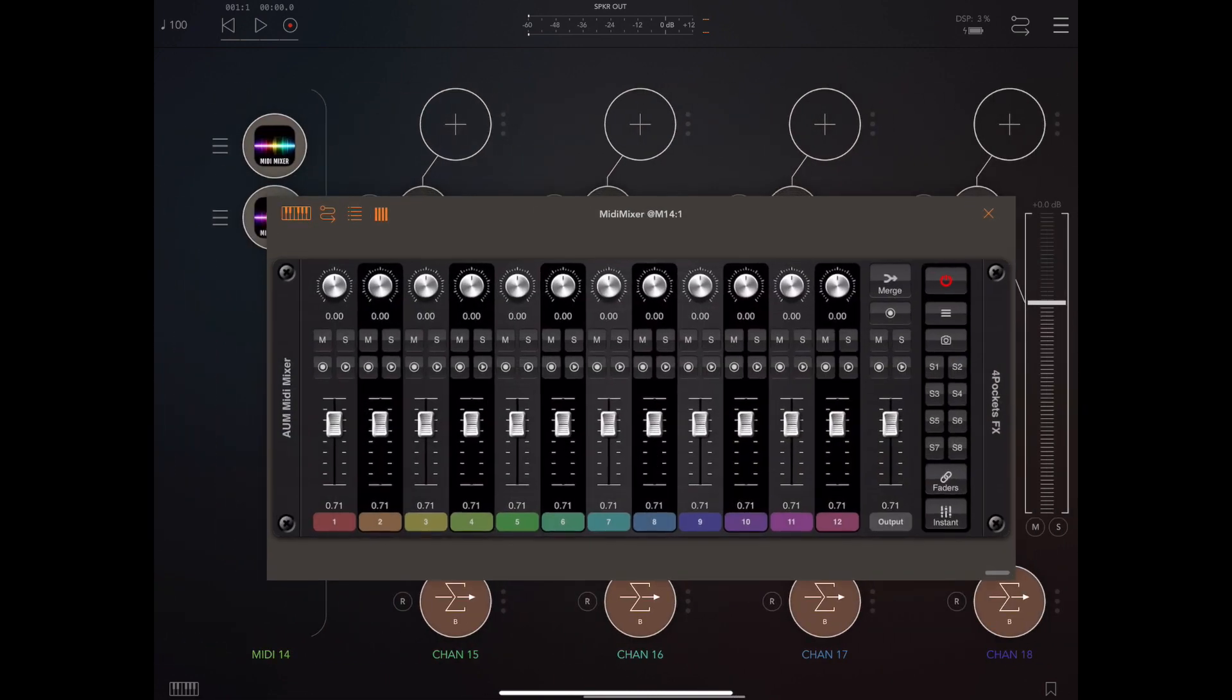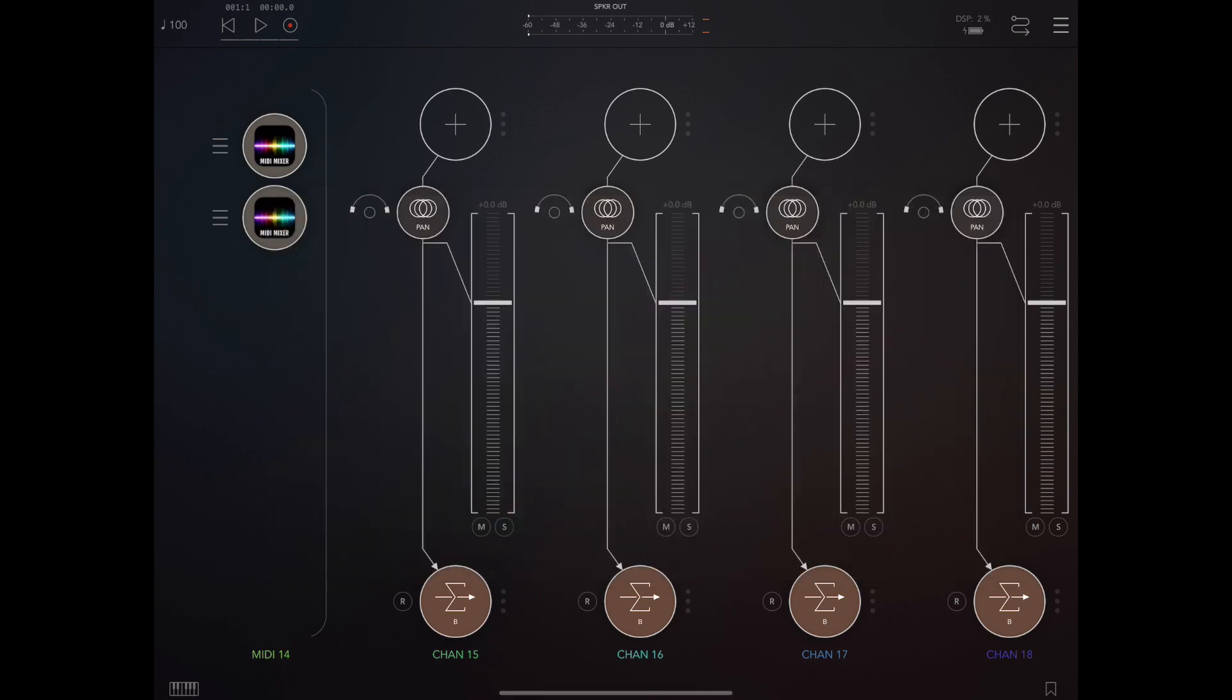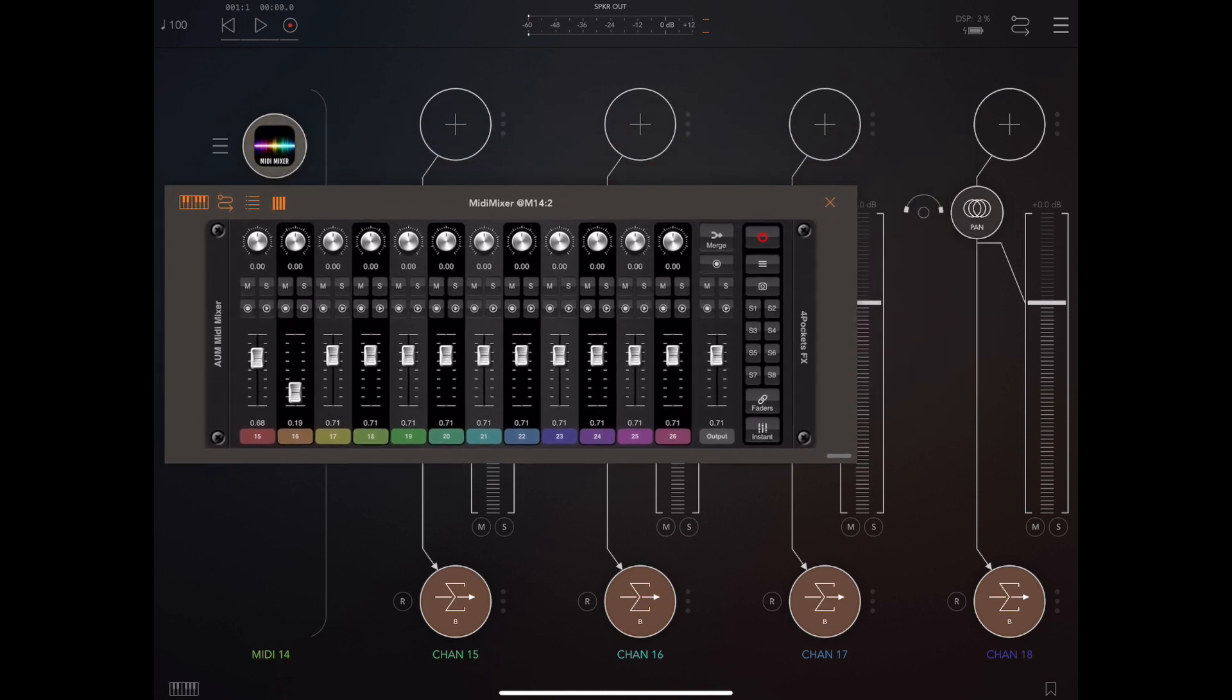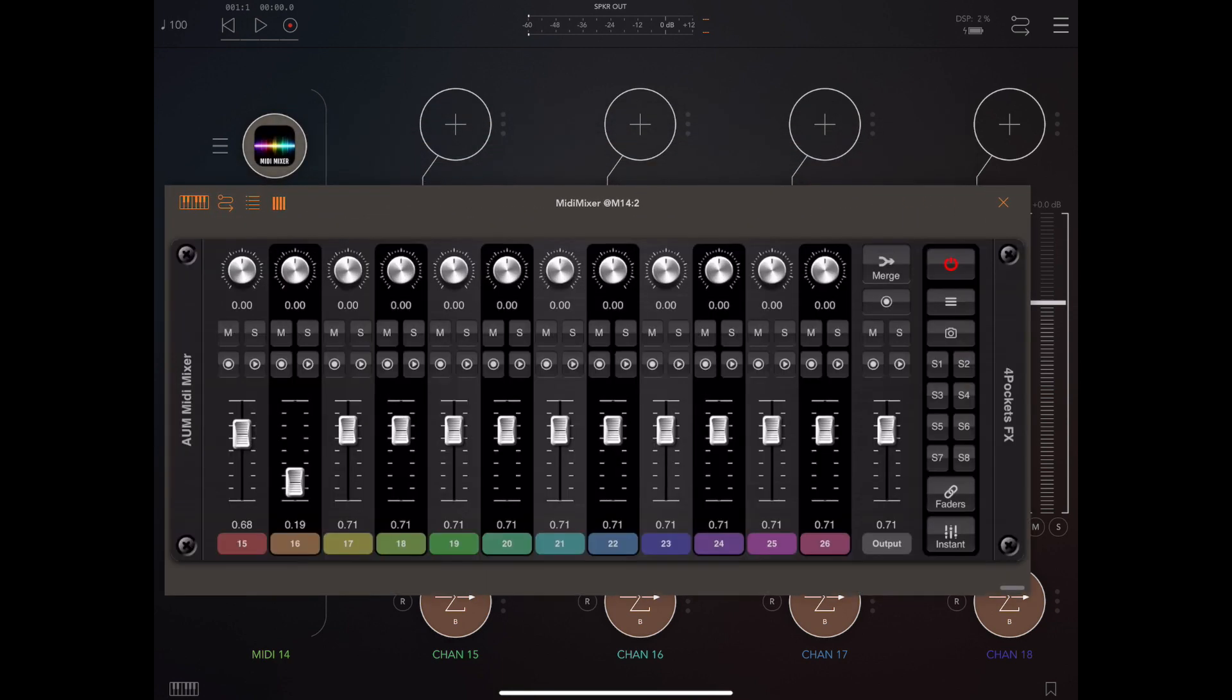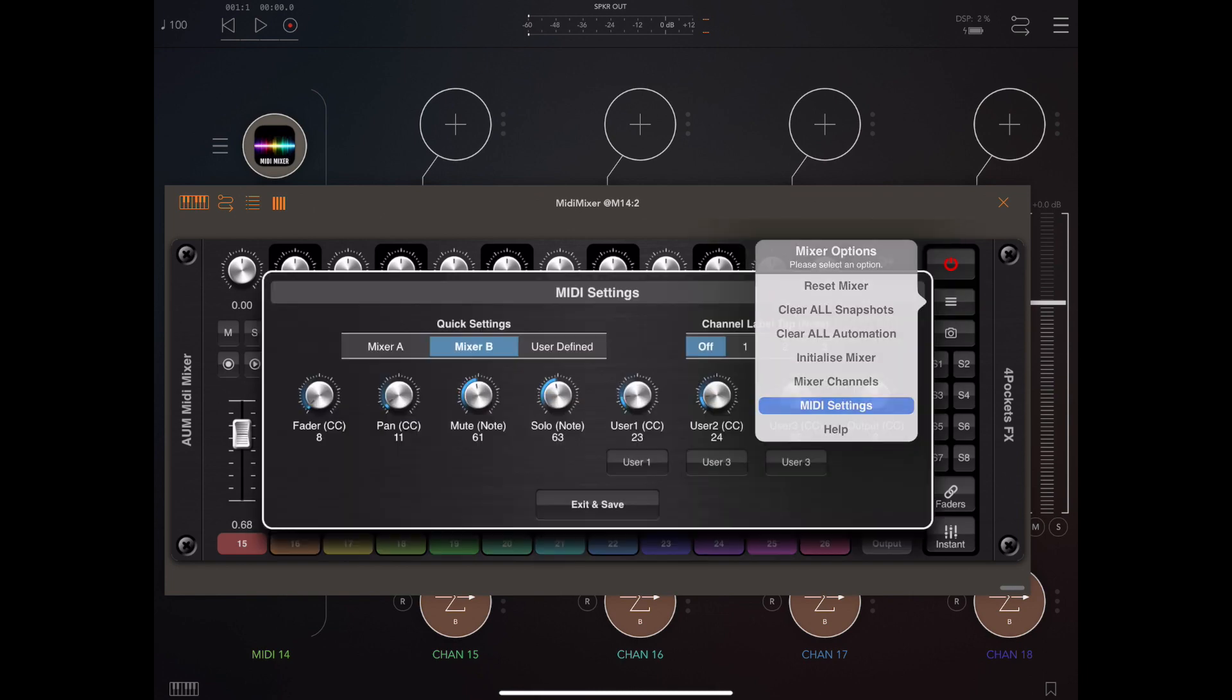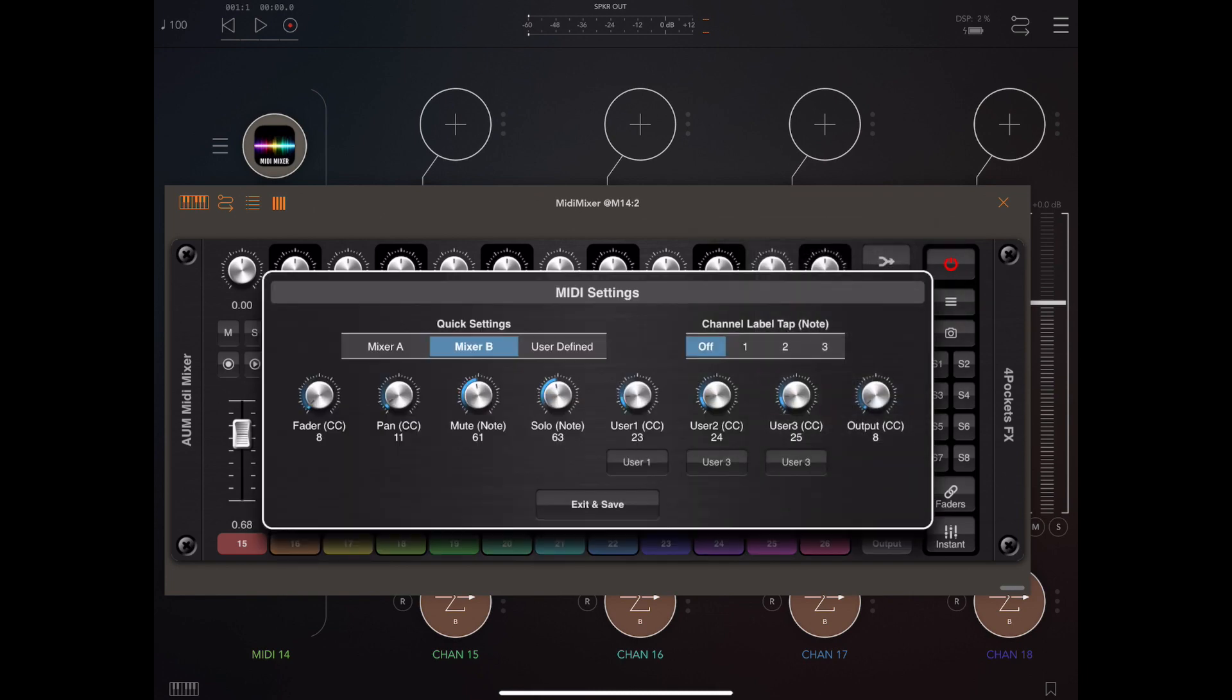The great thing about this is it makes it a little bit more manageable, and you could, for instance, have 12 outputs from say a drum machine going into one mixer and then the other instruments going into the other mixer, and these can work independently of each other.